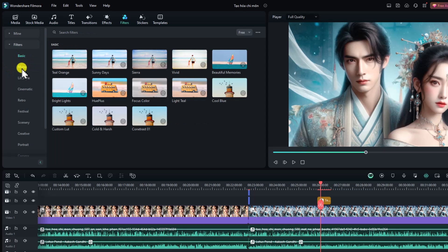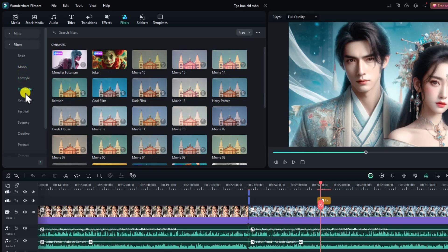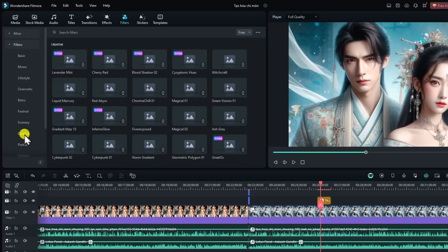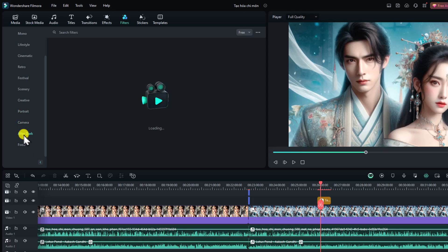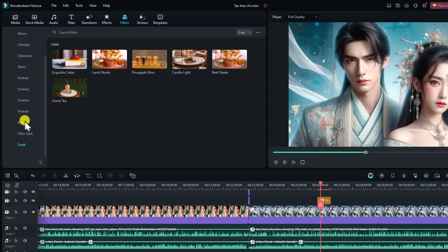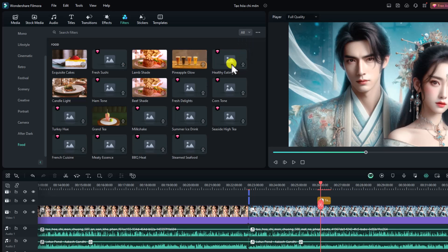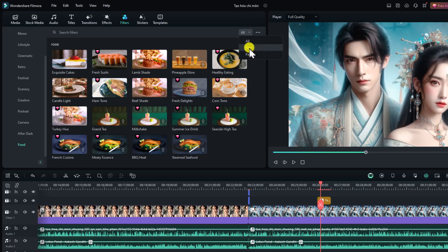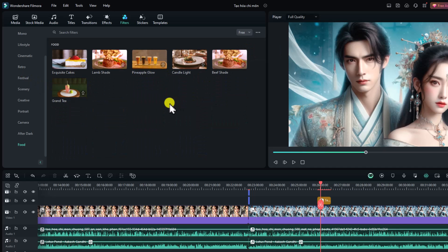In the filter folder we have Basic, Mono, Lifestyle, Cinematic, Scenery, Creative, Portrait, Camera, After Dark, Food, and more. There are two options: free and paid. If you select 'All' you will see many paid filters — the ones with a pink diamond button are subscription-based. Remember to select only the free ones so you can use free filters.